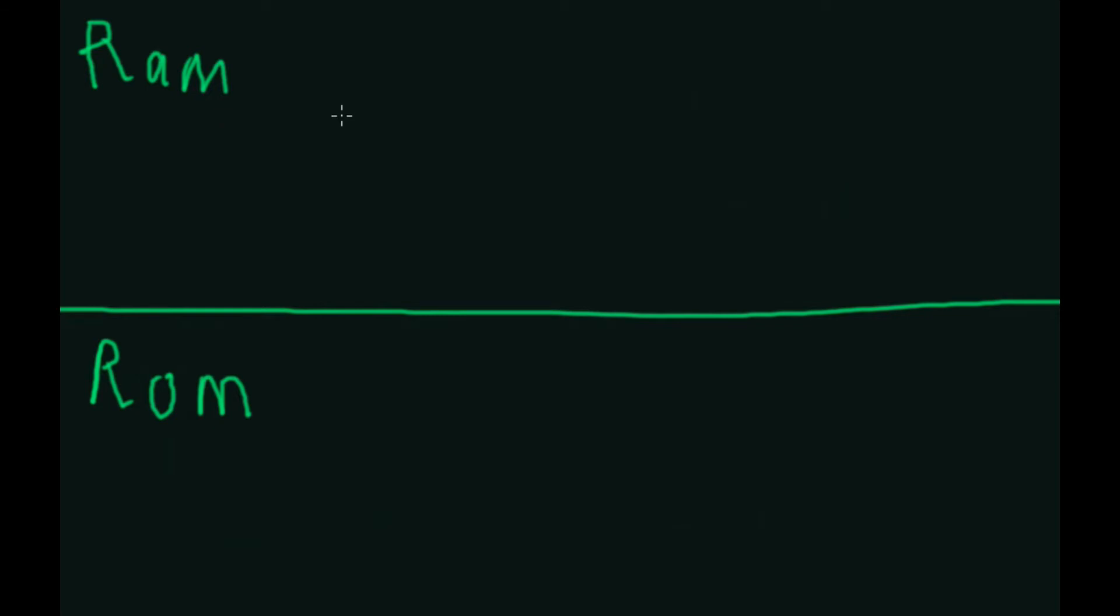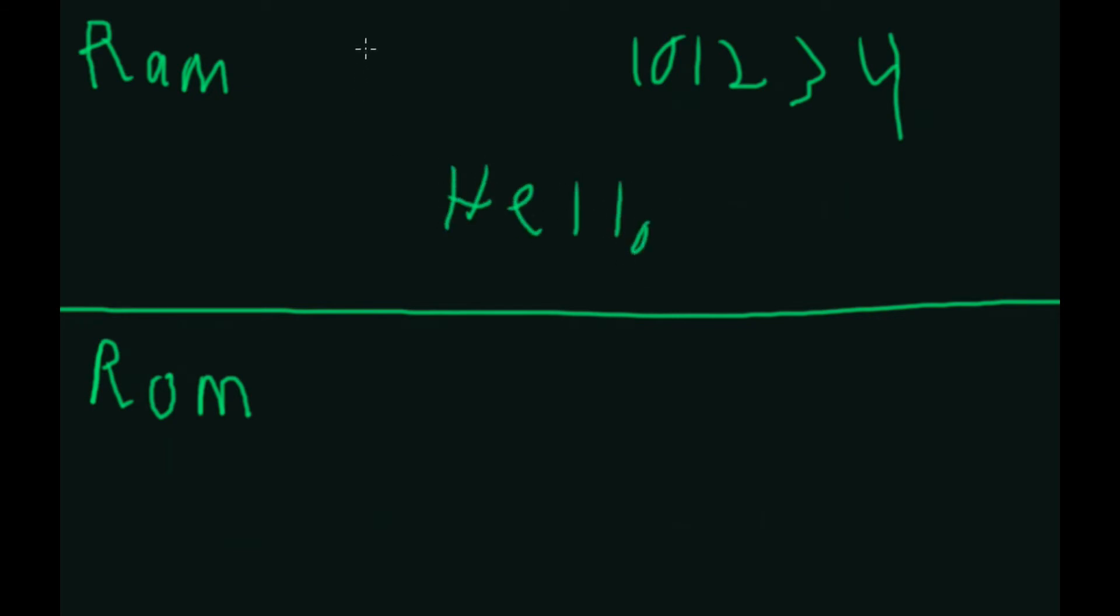This is more so things like where variables would be stored. Let's say like just a bunch of random numbers in here. We might have some text. Hello. We may have like 3D models. You never know what we have in here.